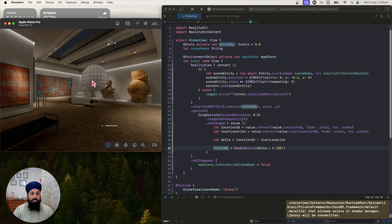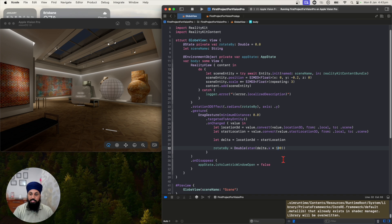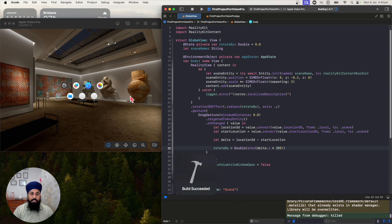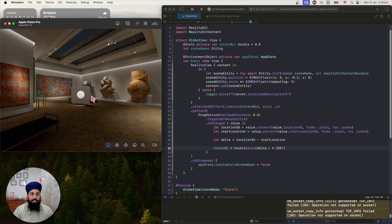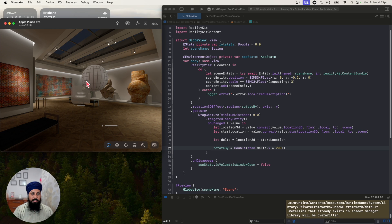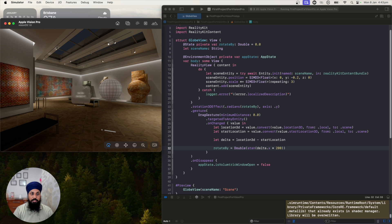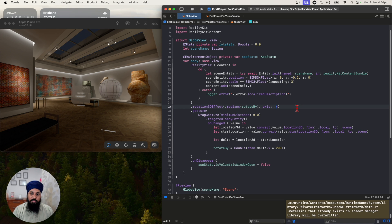Let's run the code. Open the globe — this is our volumetric window. If I drag it you can see it's rotating, but it's very slow. I'll change the sensitivity from 100 to 200. Now if I drag again you can see it's rotating more responsively. This is how you can implement rotation in your visionOS app.